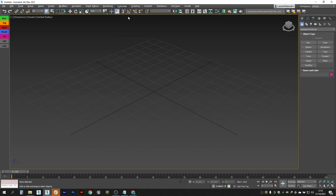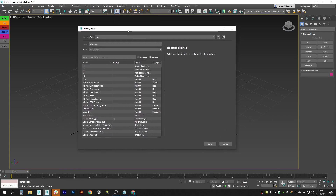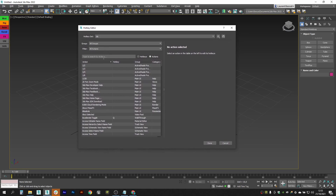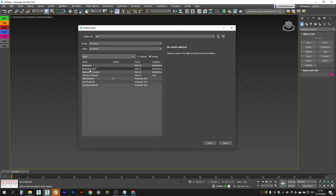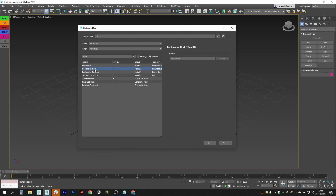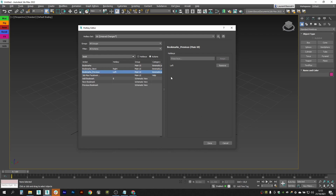Go to Customize, Hotkey Editor, and look for Bookmarks. We have the Kinematic Lab category here and we will look for Bookmarks Next and Bookmarks Next Previous. For Next we will assign the right key and for Previous we will assign the left key. This is important to keep it that way.